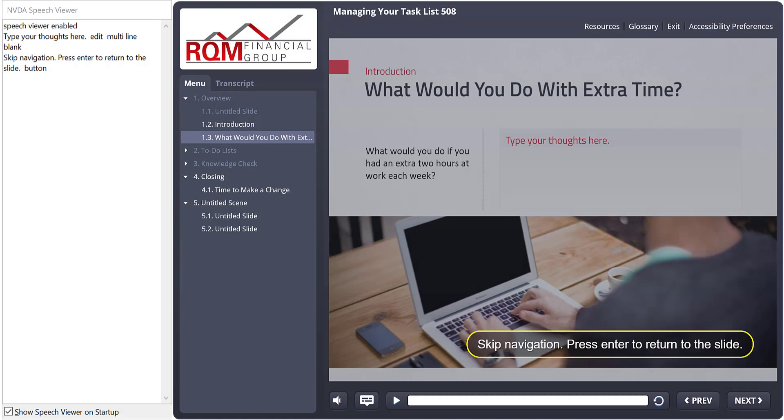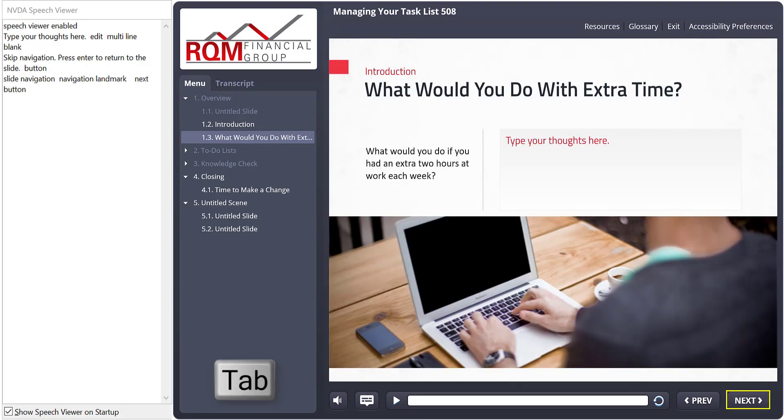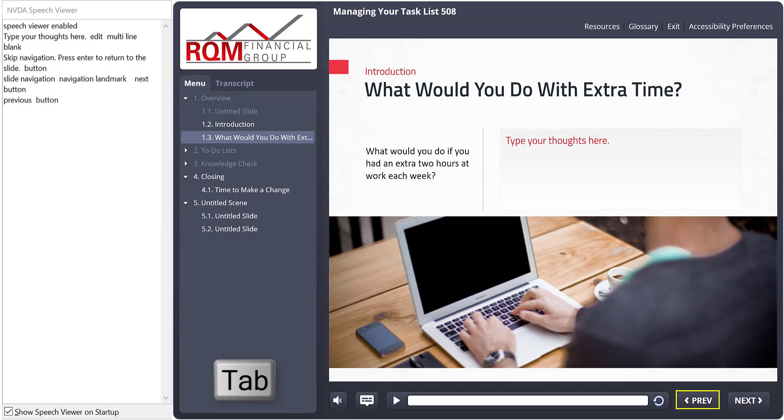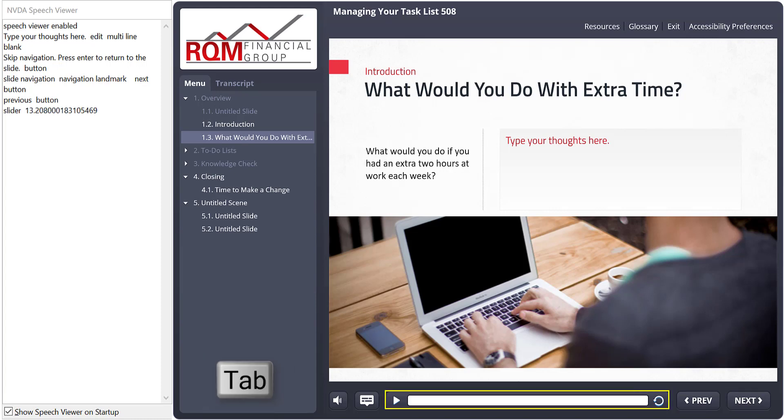This seemed a little bit backwards to me at first, but I think it's a good change. Learners now go to the next button before the previous button, which is good since they're more likely to want the next button than the previous button. And from there, it goes into the slide specific controls, which again, they'll need more often than the course level items like resources.